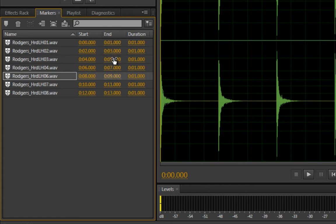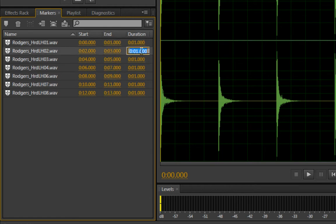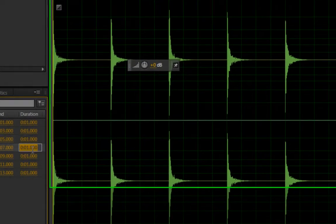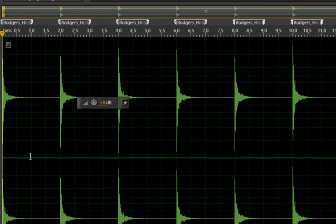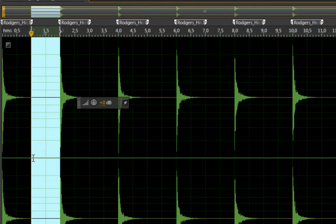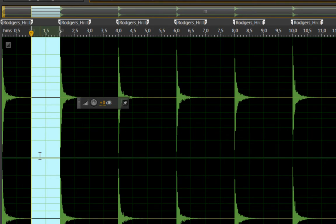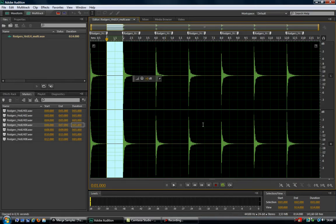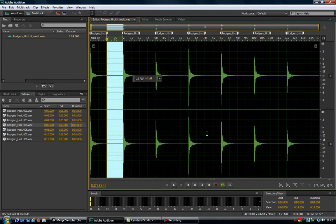In between each sample file I have a one second space. The main reason for all of this is to make it easier to define start and ending points within Ableton. As I explained in my previous video, the downside to doing all of this is that it takes a lot of time.